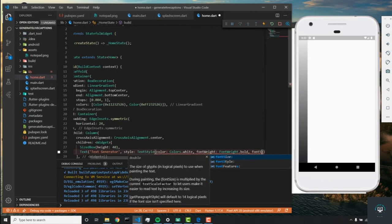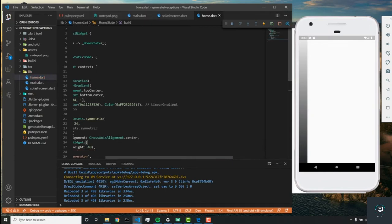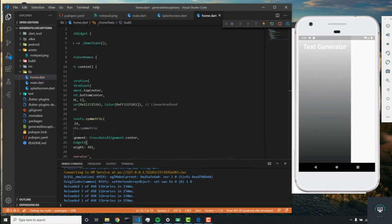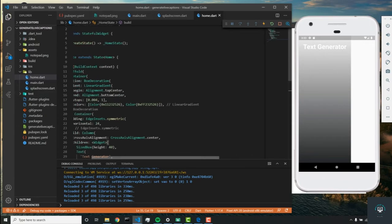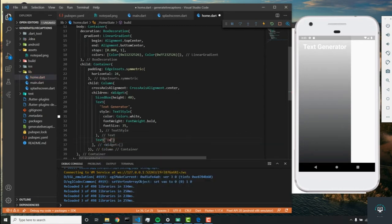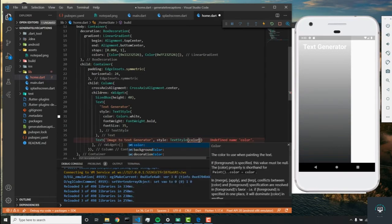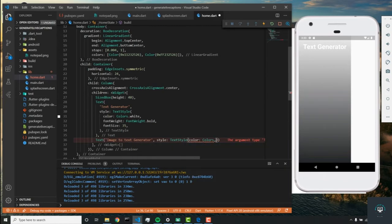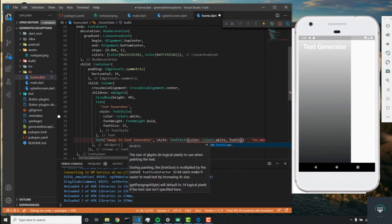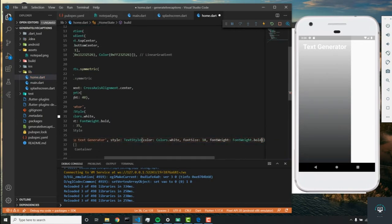We'll add a style to this text: TextStyle with color Colors.white, FontWeight.bold, and font size 35. Then we'll add a subtitle text widget called 'Image to Text Generator' with a style of TextStyle color Colors.white, font size 18, and FontWeight.bold.